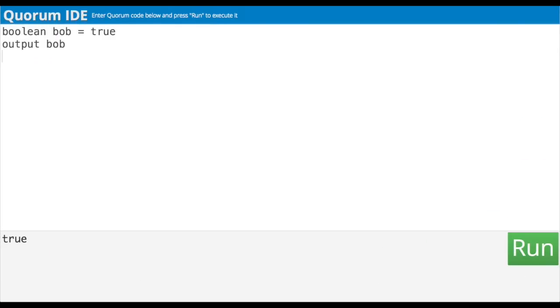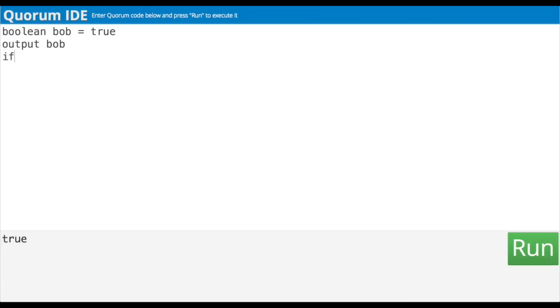All right, I think I have a better idea of how these if statements work now. Let's try adding one on to what we already have. I suspect the first thing I type is the word if. So boolean Bob equals true, output Bob. According to my notes, when using the word if and I pass something true to it — like our Boolean Bob — it will execute code inside of its block. And apparently at the end of every if statement, we need to write the word end to indicate where it stops. So: if Bob, enter, end.